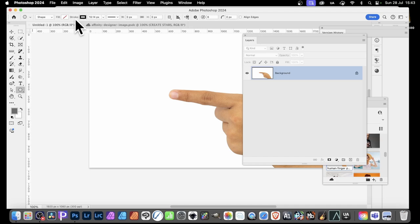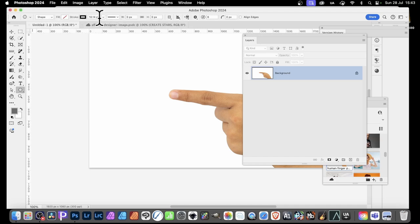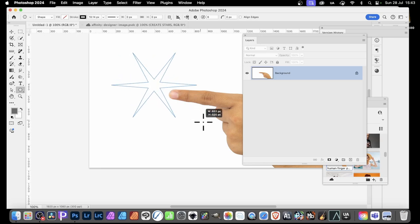Then set a stroke, maybe black, and then go with size and simply apply it.